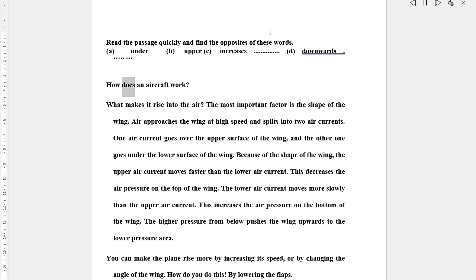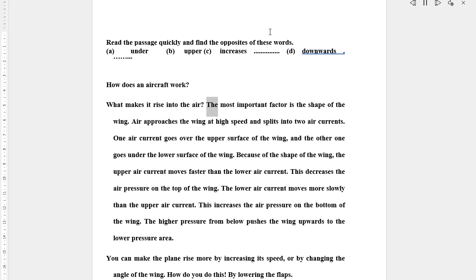How does an aircraft work? What makes it rise into the air? The most important factor is the shape of the wing.